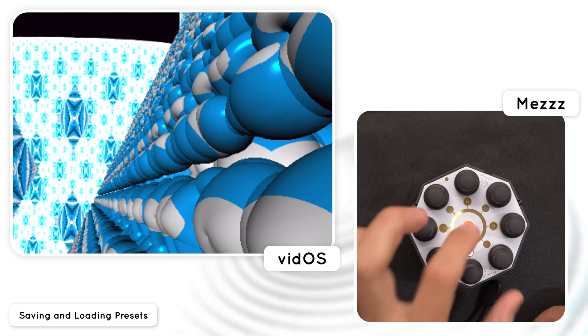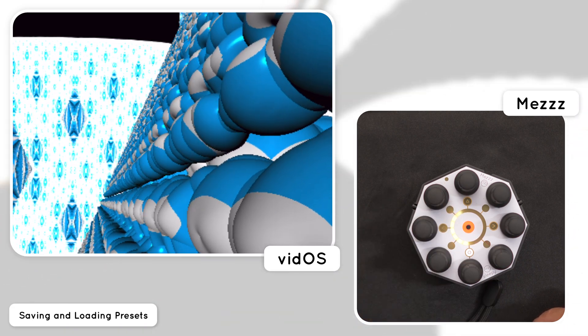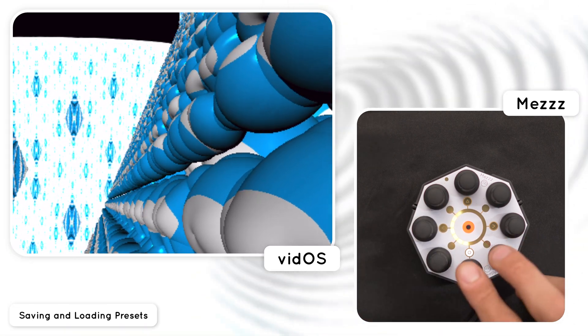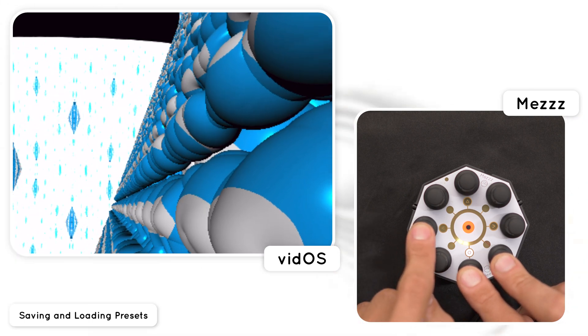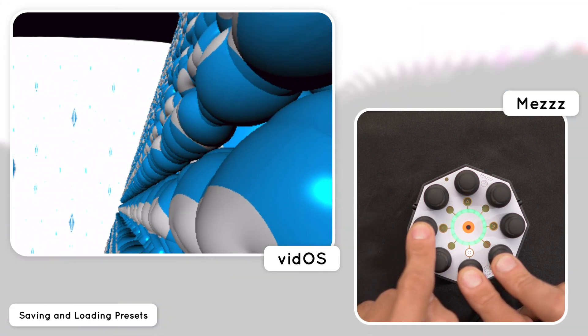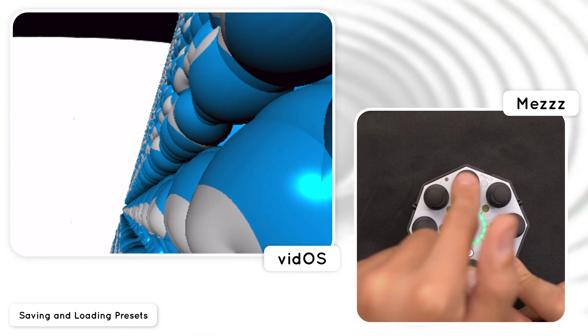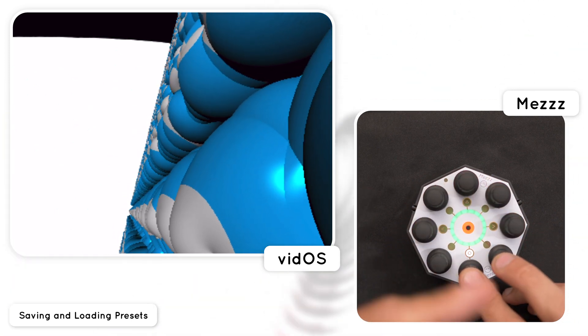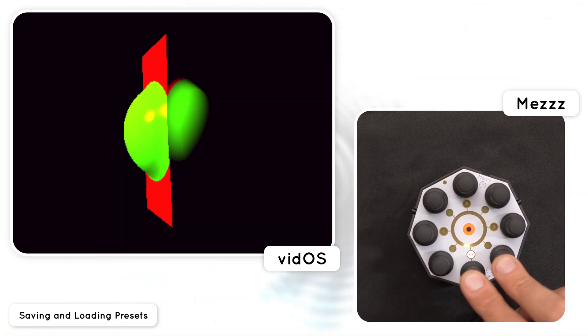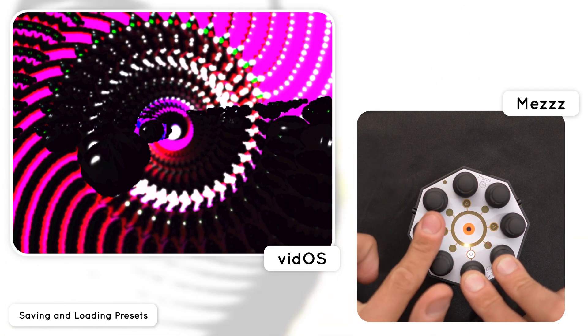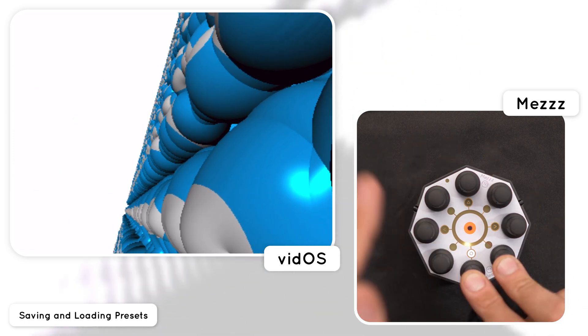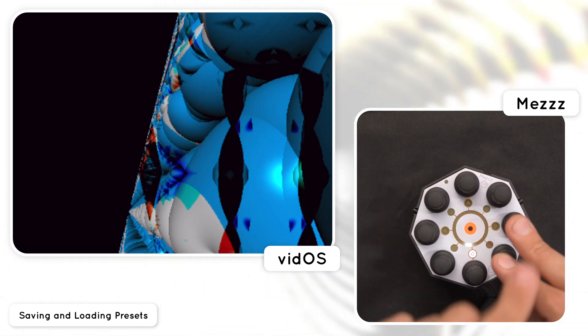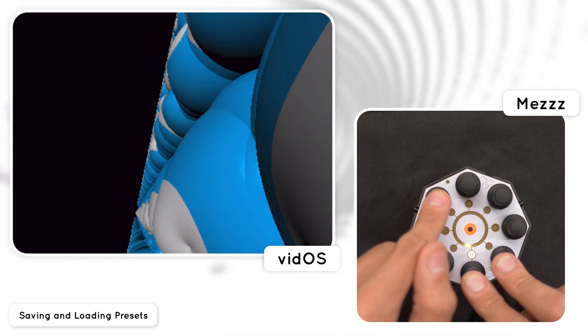And now last but not least we're going to put all of these mentioned techniques to use by saving some of these states so that we can recall them later when we're at a performance. Holding two neighboring encoders and tapping any third encoder will send a MIDI note message from Mez. Each MIDI note becomes a preset slot in the app. Hold the combo for three seconds to save the current visual into the slot or tap it quickly to then recall that state.